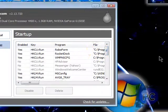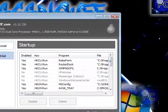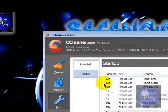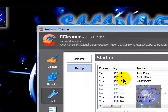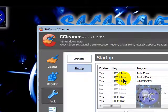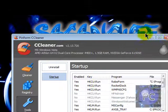So this is like one and all tools. This can substitute disk cleanup, programs and features, and yeah.